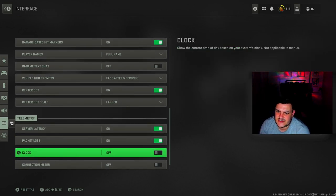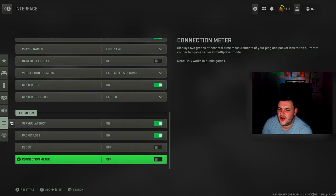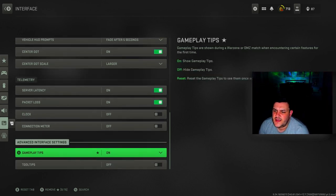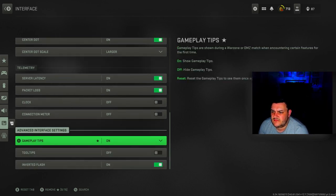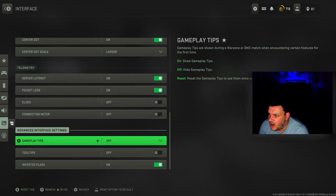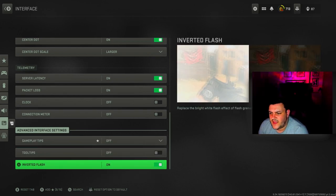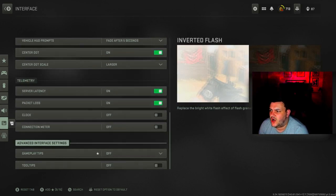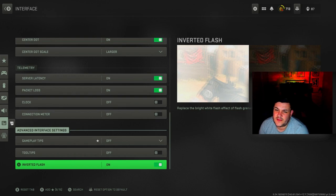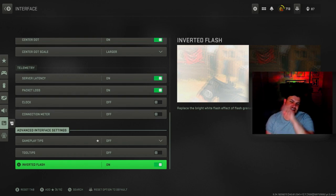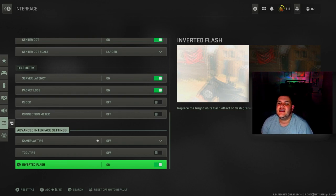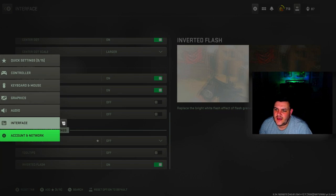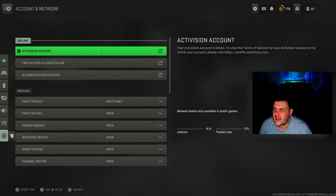Clock is off, connection meter is off. Gameplay tips can go off. Tooltips are off. Inverted flash is on. That's so your screen goes dark rather than white so you're not blinded. It's better having it that way. And then that is everything.